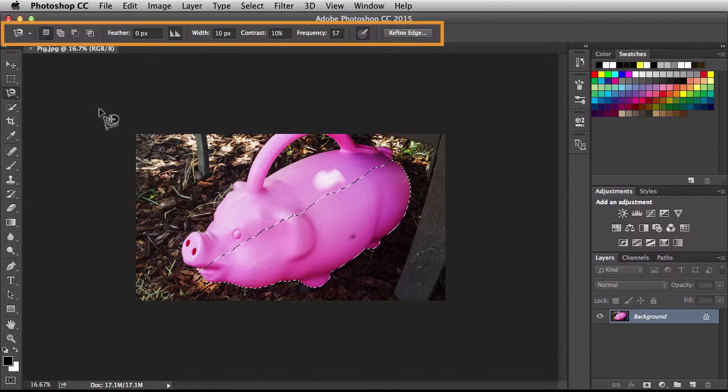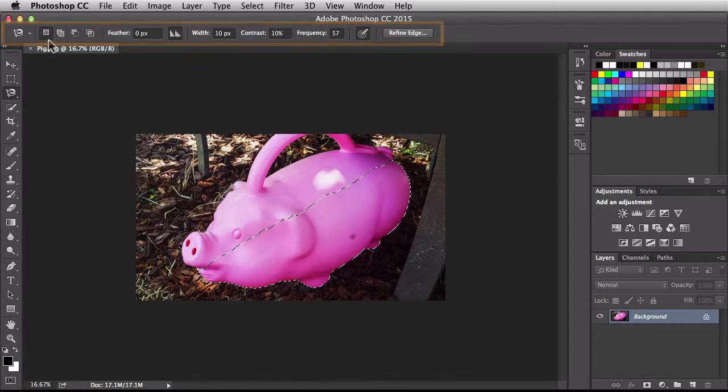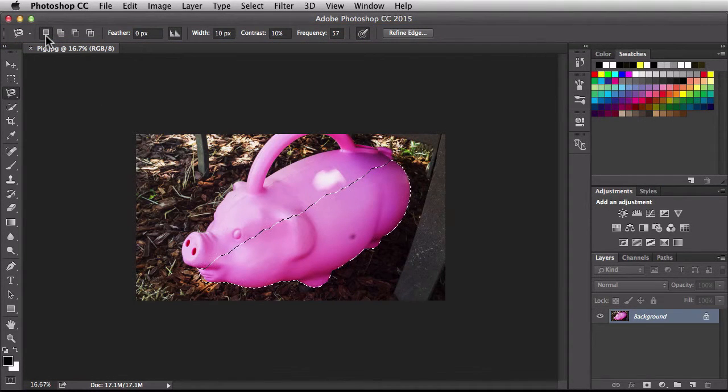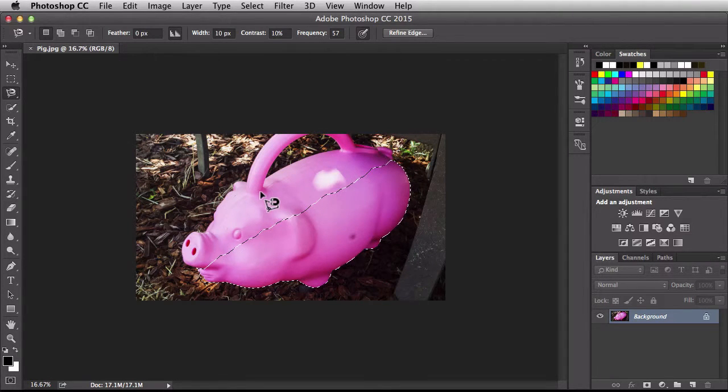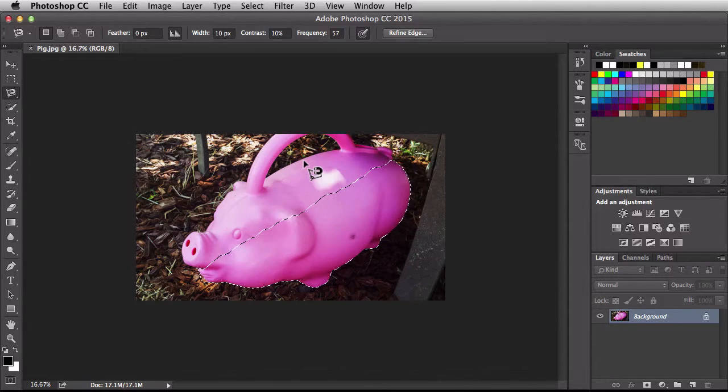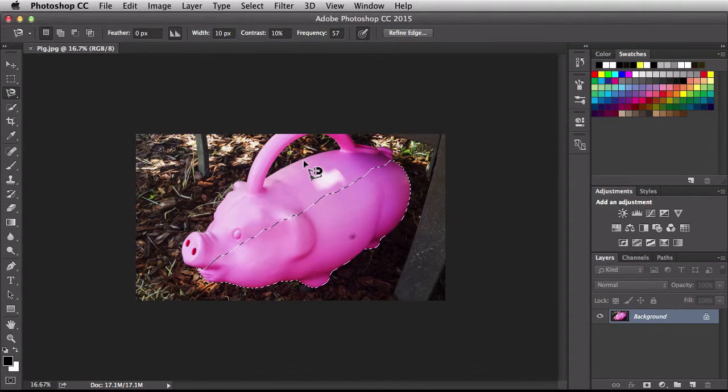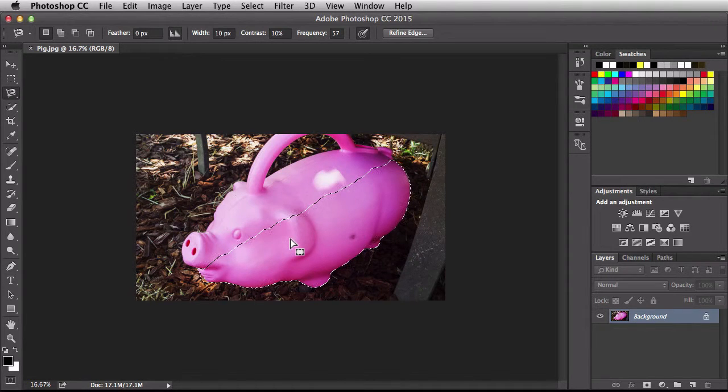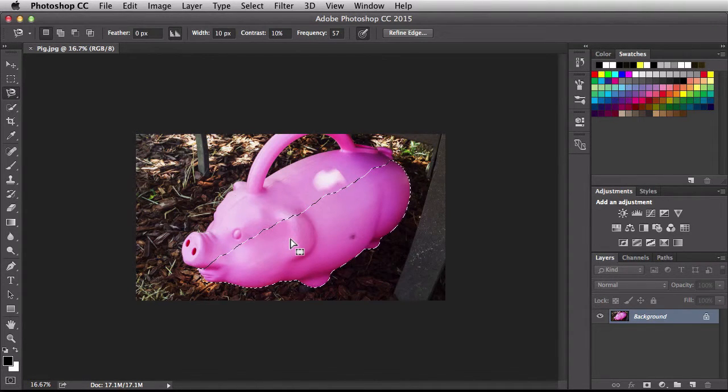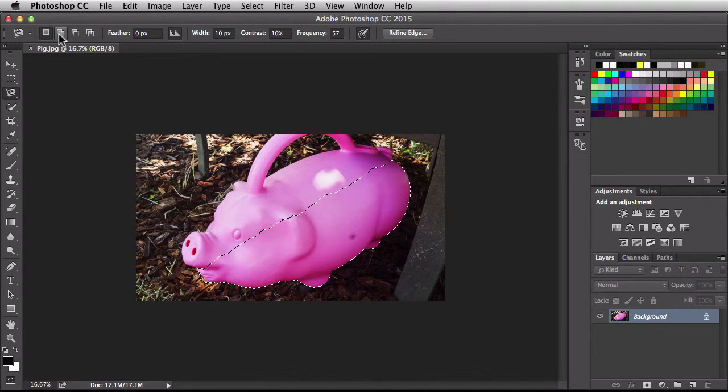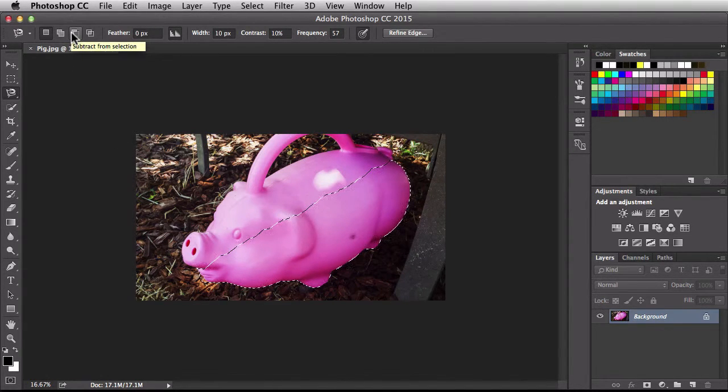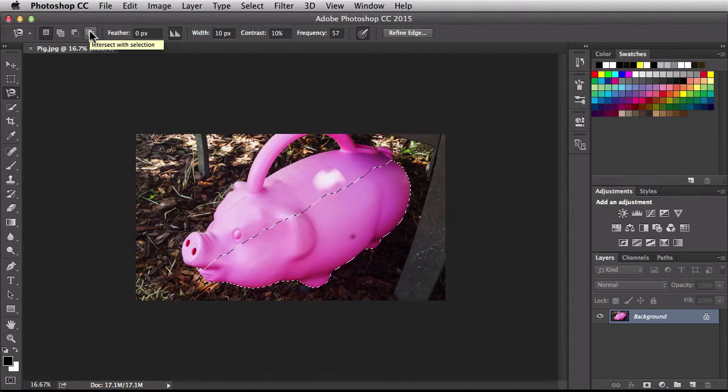So over in the options bar up at the top, by default it's set to new selection. Now what that means is if I come back in here and use the magnetic lasso tool again, it's going to create a new selection but it's going to eliminate this selection that we have established. Because I have a selection in here, we could also add to our selection, subtract from it, and we could also intersect with an existing selection.